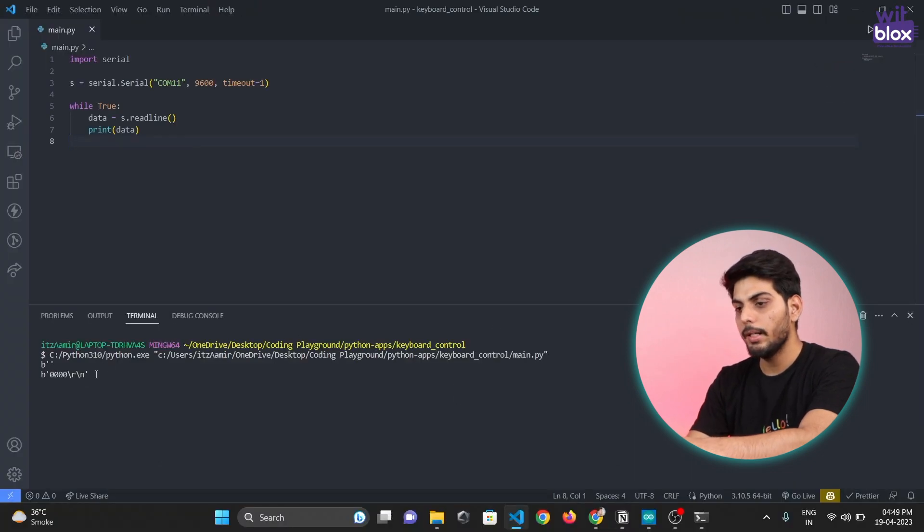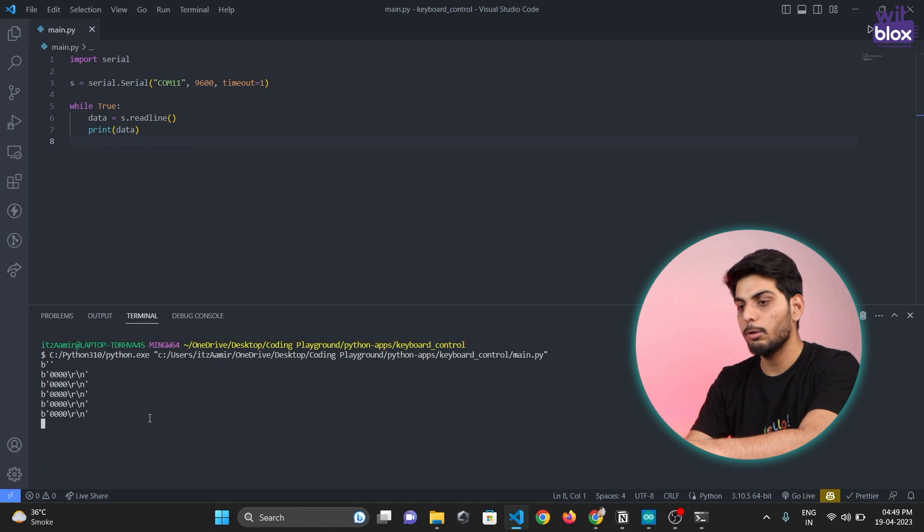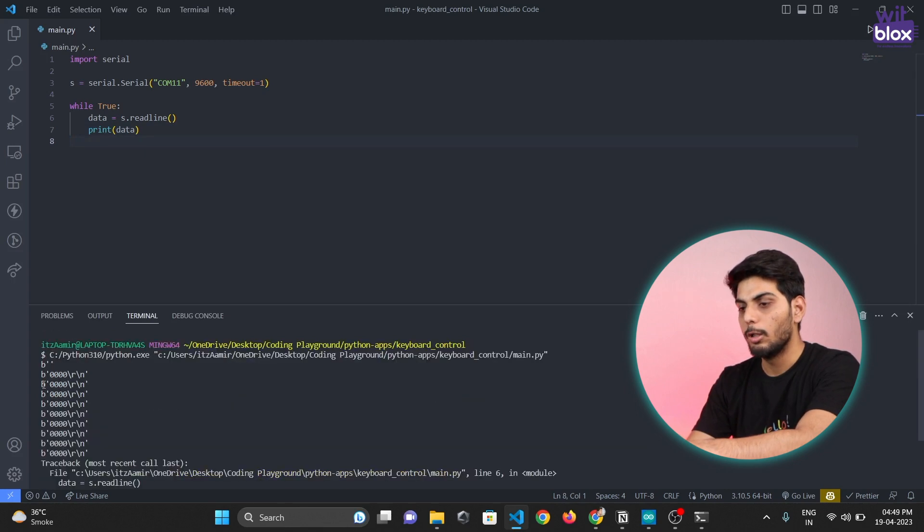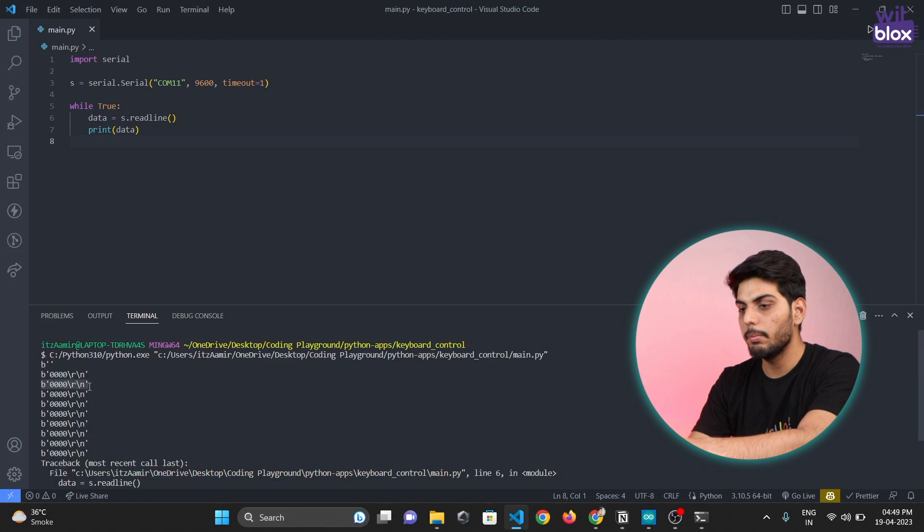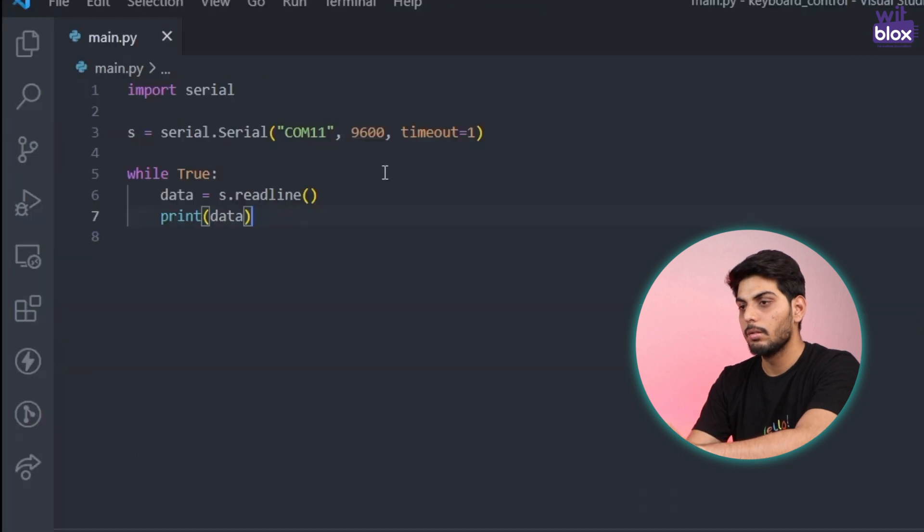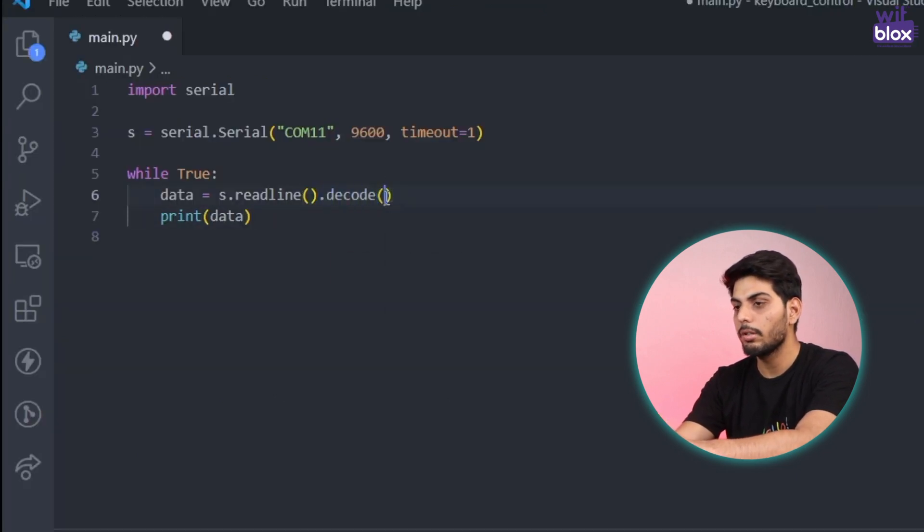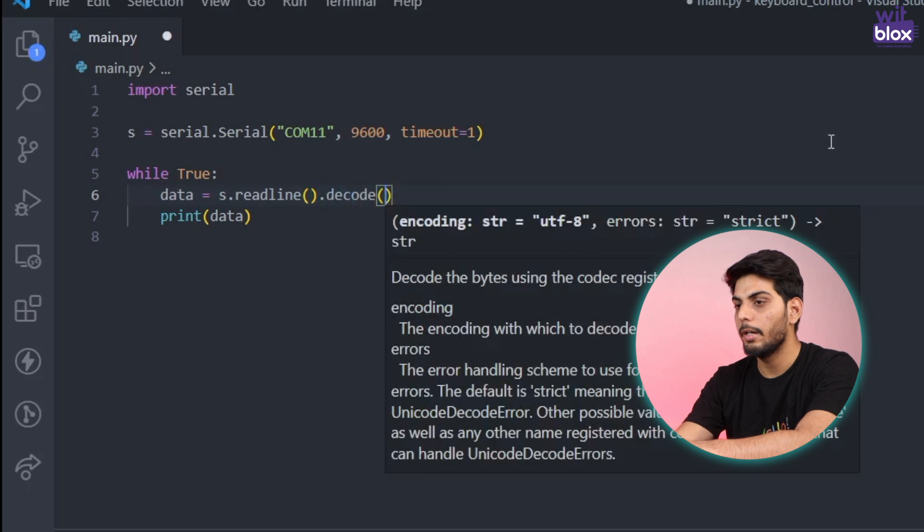Also this data is not readable because it is encoded. So we will decode it by writing dot decode over here.